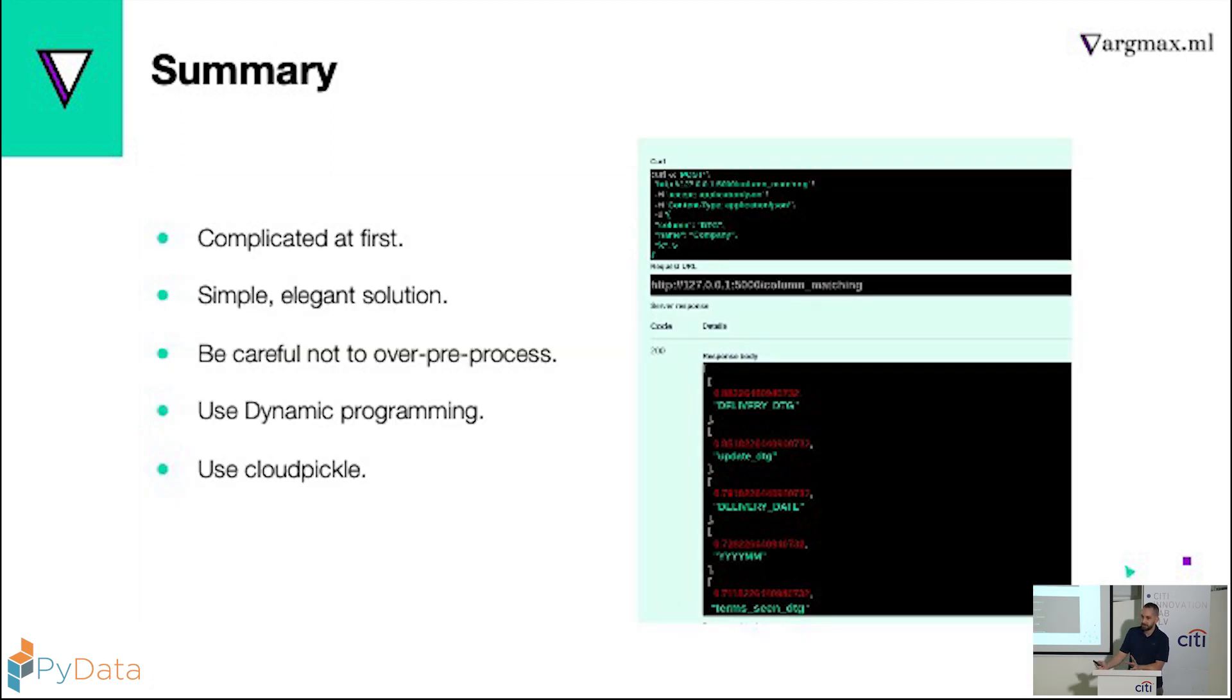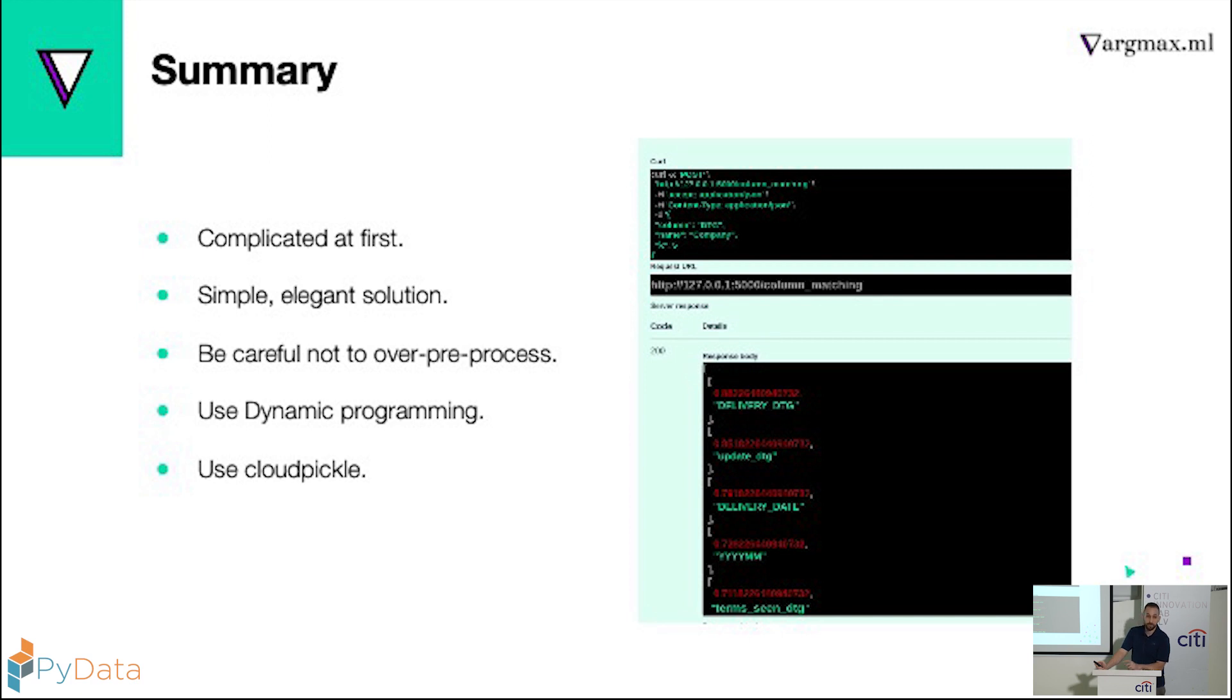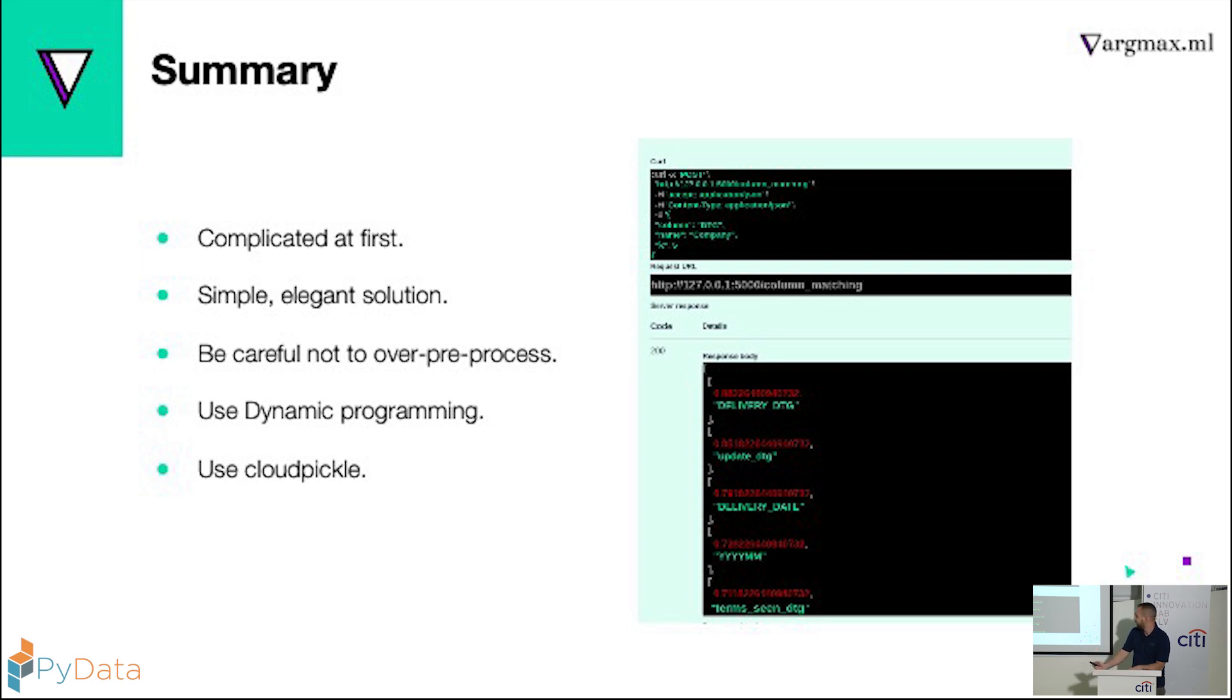So in summary, this problem seemed pretty complex at the start, but then when we broke it apart, we found that it's a very simple and elegant solution. Be careful not to over-preprocess your data. Whenever you can, use dynamic programming instead of recursion, and use cloudpickle instead of pickle. Thank you.